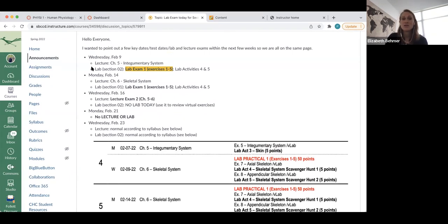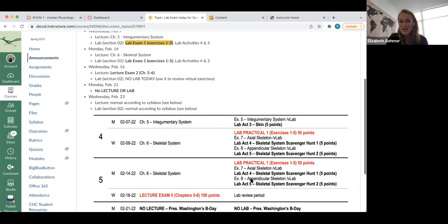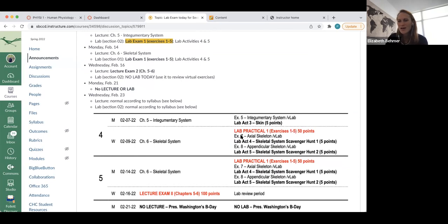Today, lecture will go through Chapter 5, the integumentary system, which we've covered in lab a little bit already. If you're in section two today, you will have your lab exam one on exercises one to five — worth 50 points, all labeling pictures and some content-based questions. Pictures are taken from your lab manual and virtual lab exercises. In lab today, I'll be lecturing a little and then you'll have two lab activities.